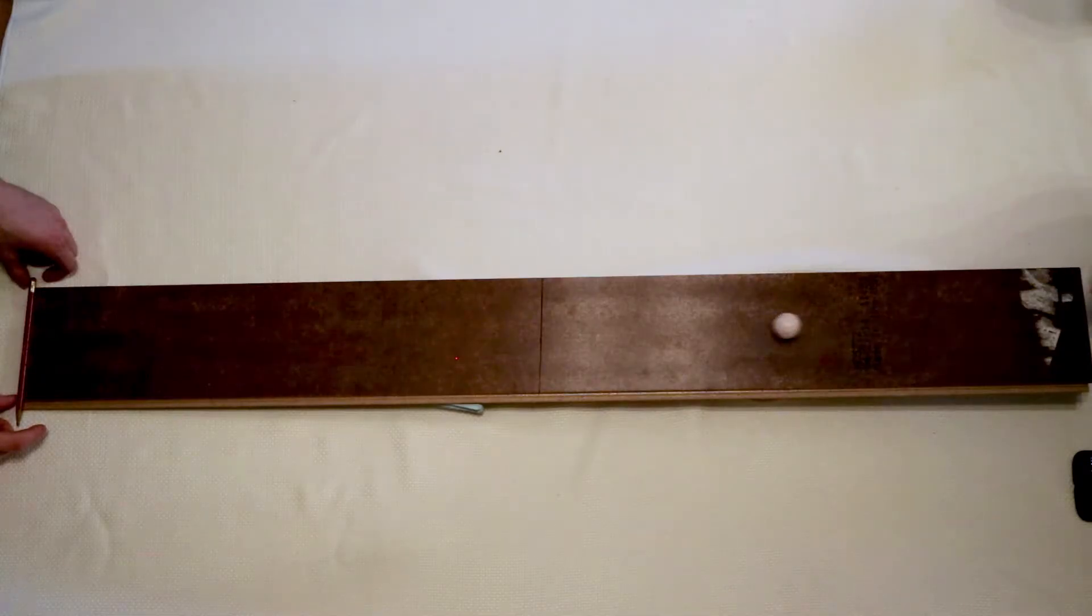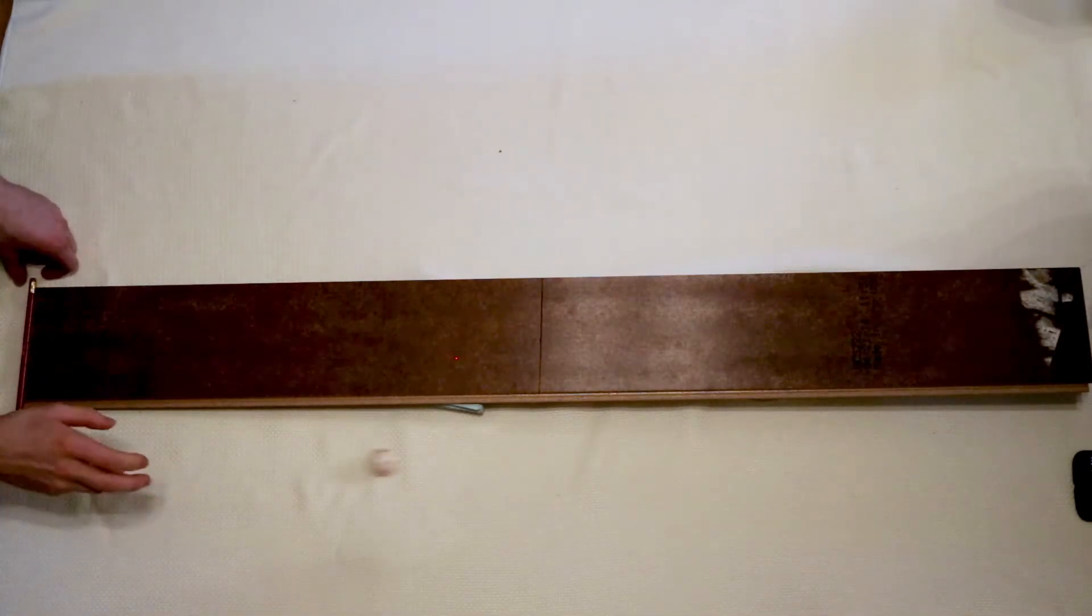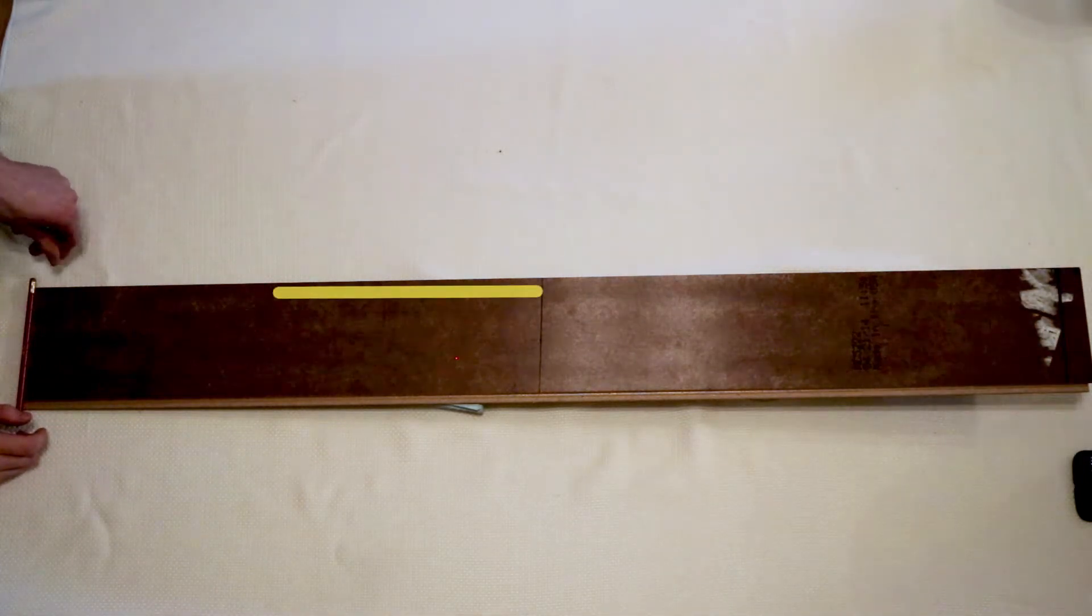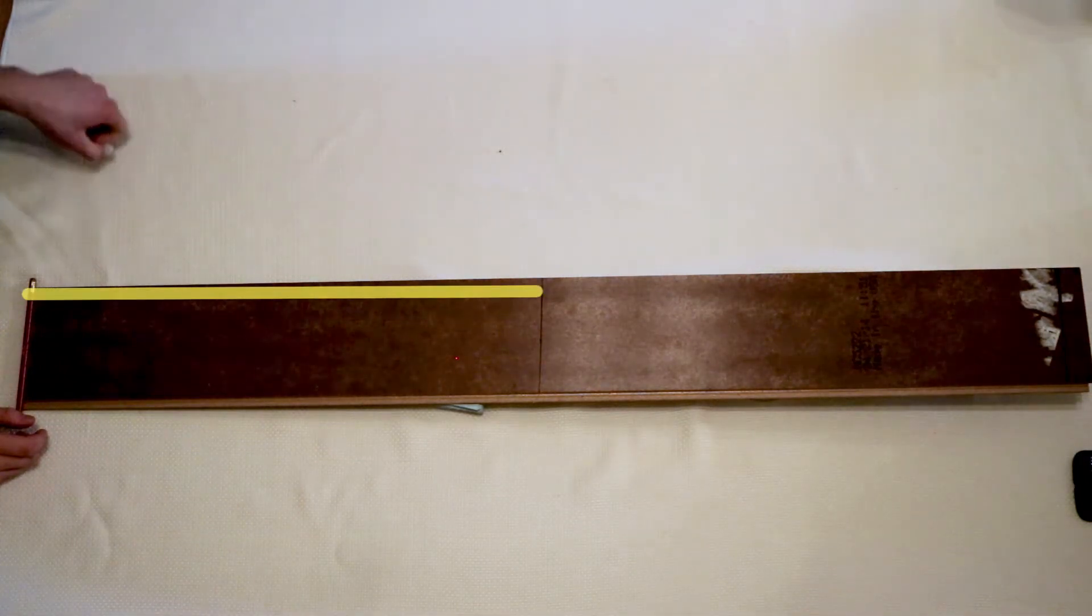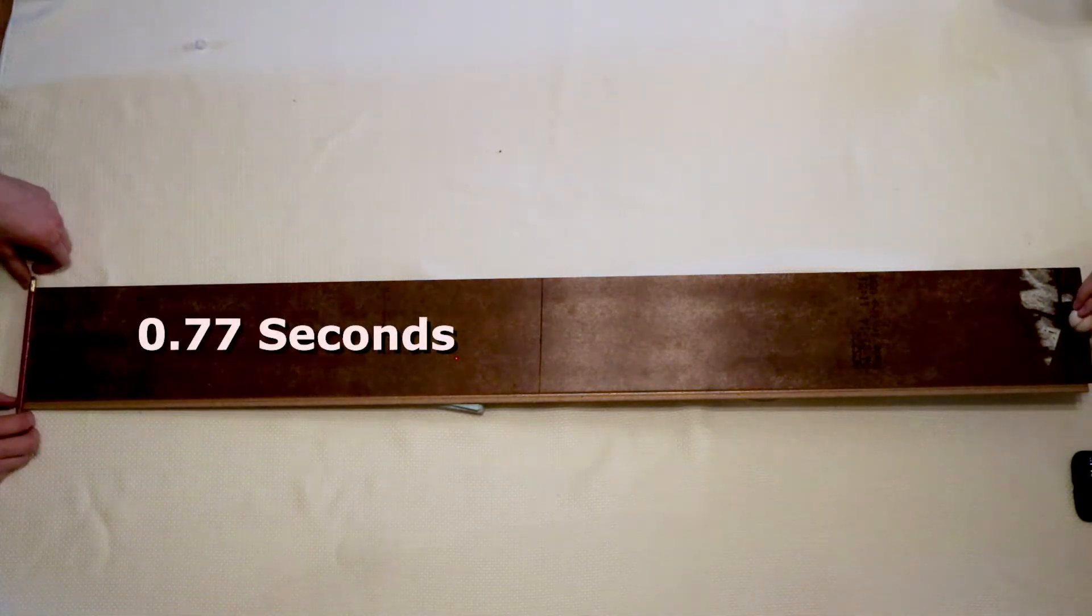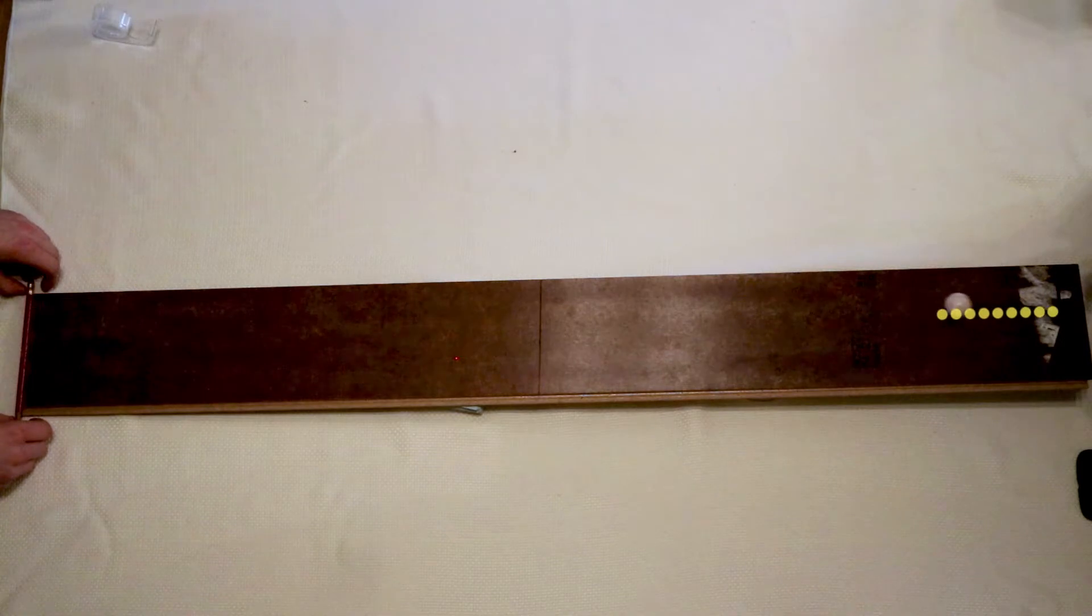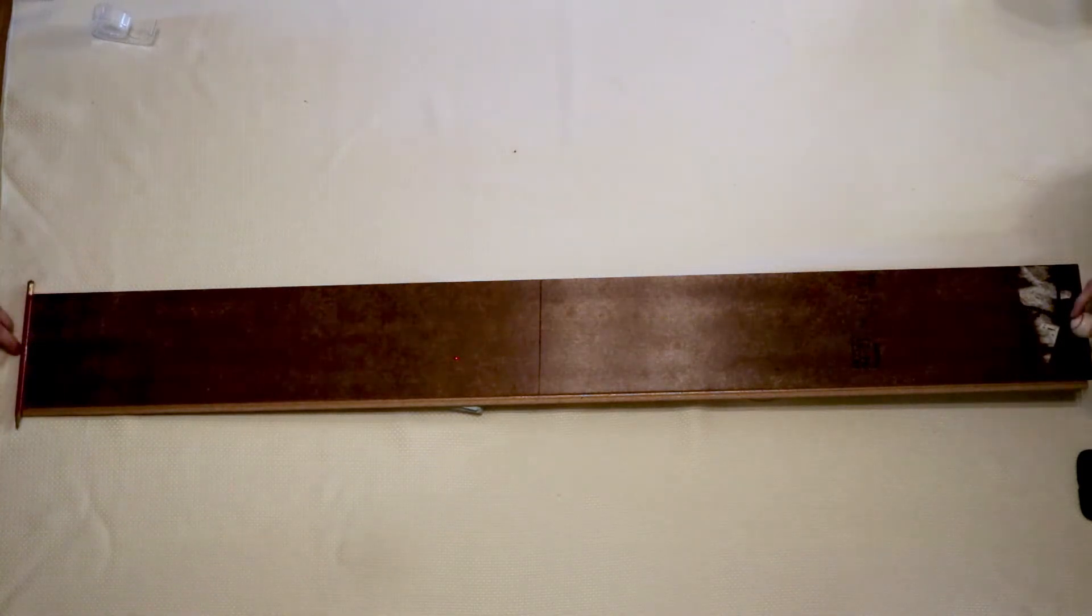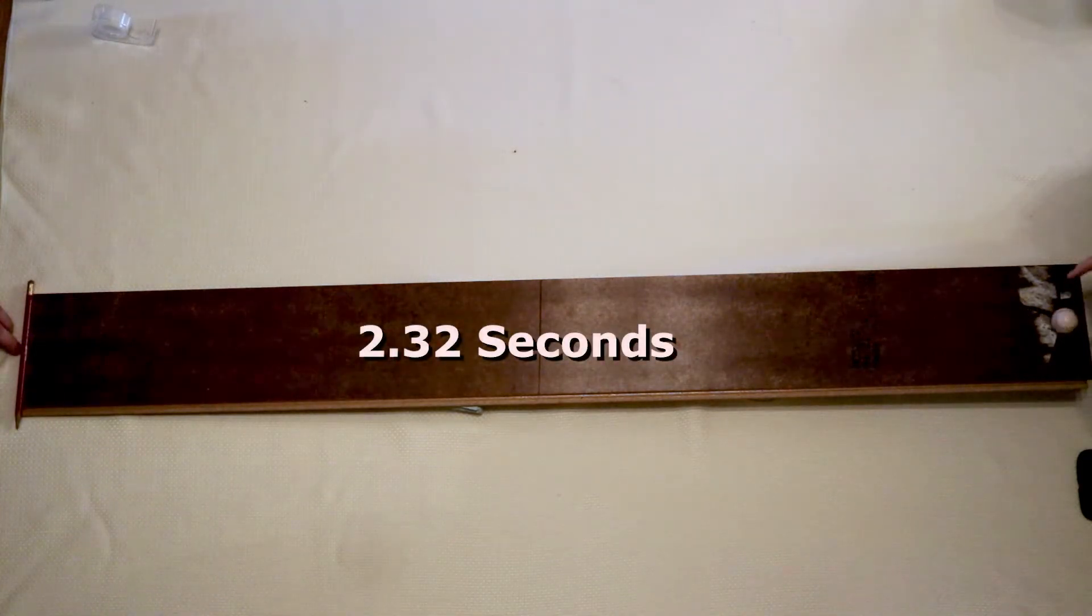I will repeat this process for two more measurements. I will start the ball again at the top and only measure the time it takes to travel from the midpoint to the end. The average time for this one was 0.77 seconds. Finally I will measure the time it takes for the ball to roll the whole length of the board. The average for that was 2.32 seconds.